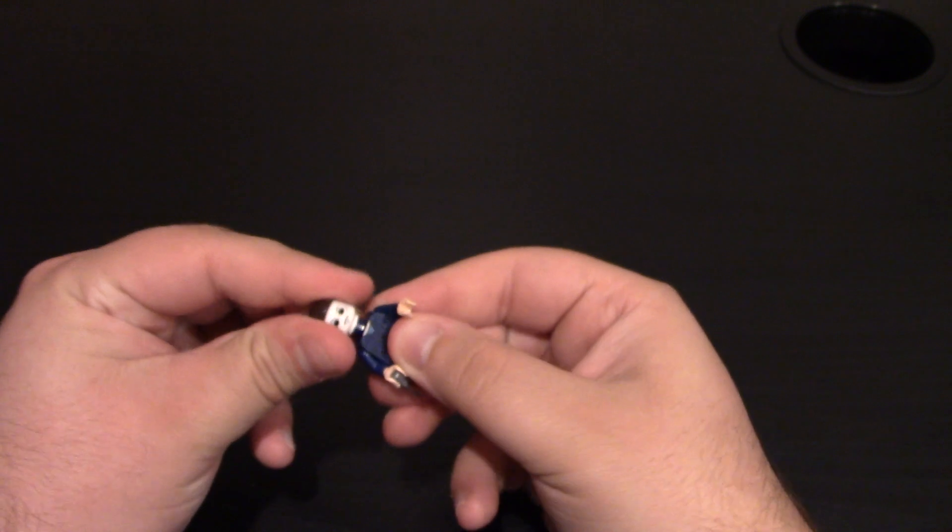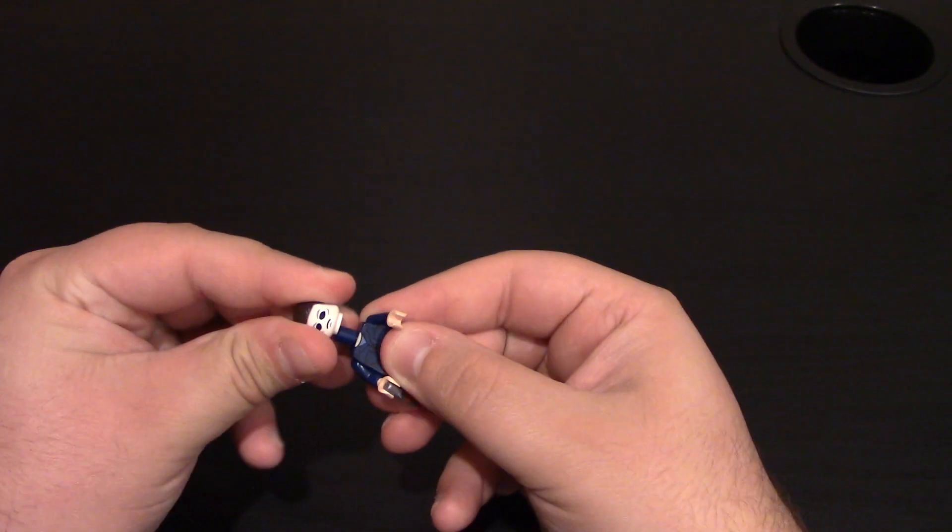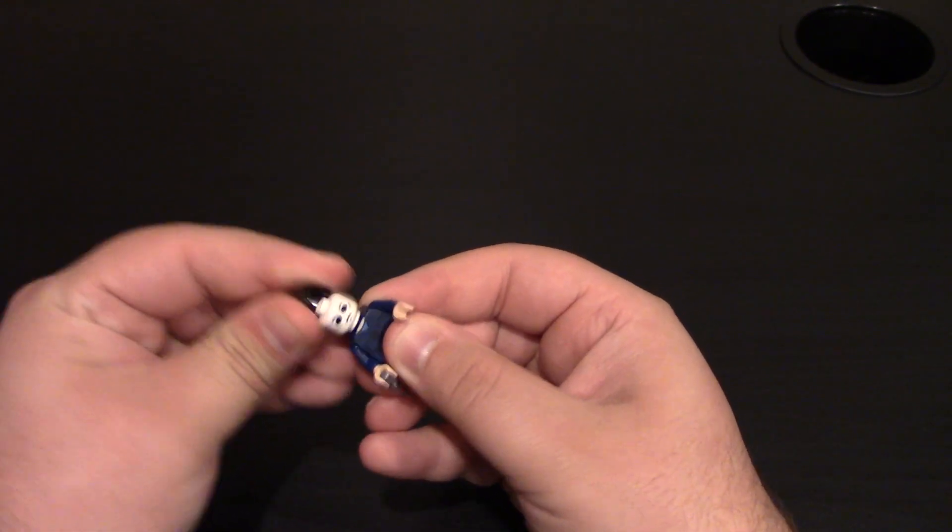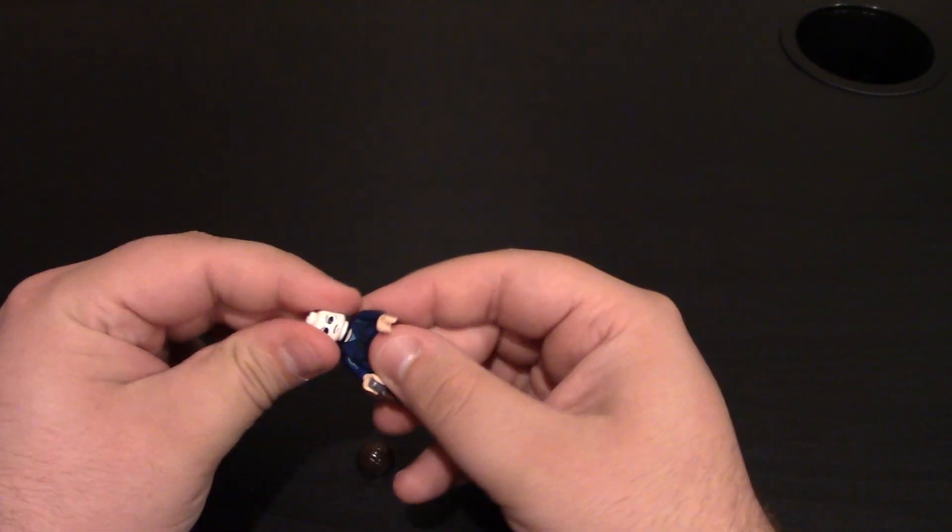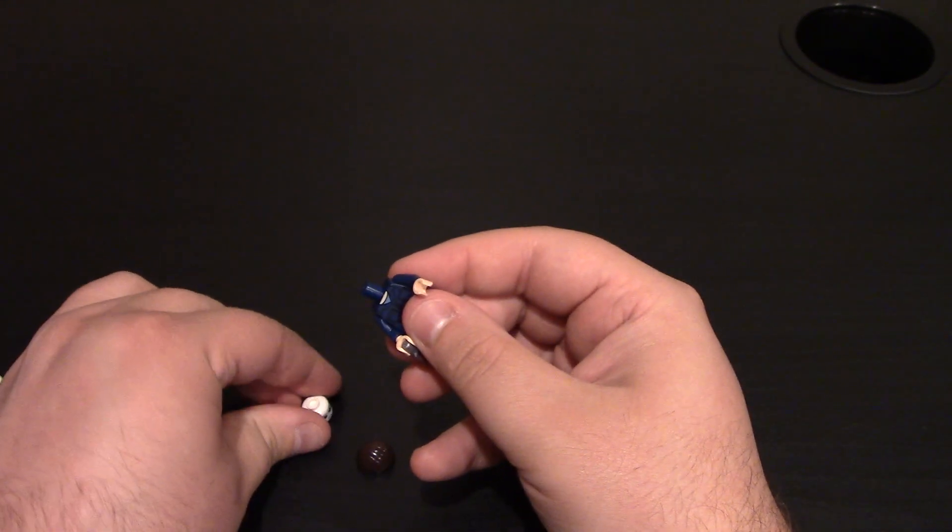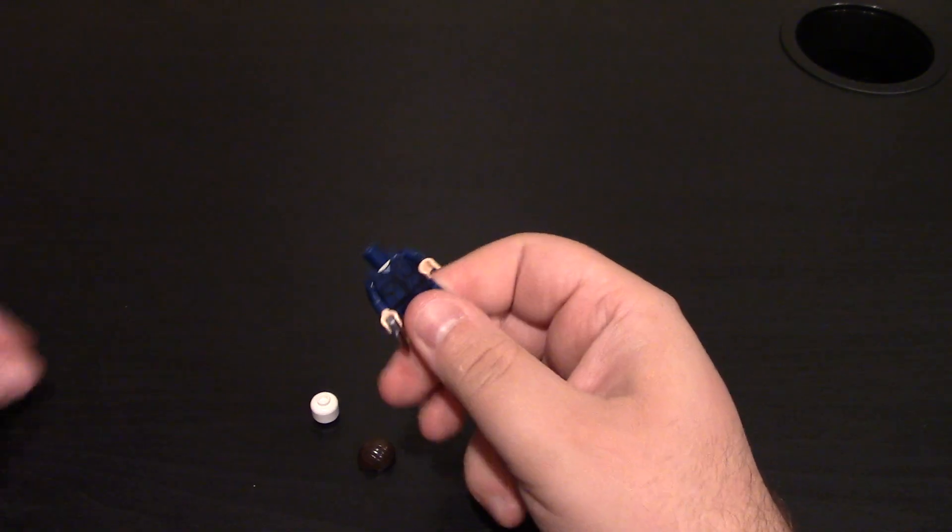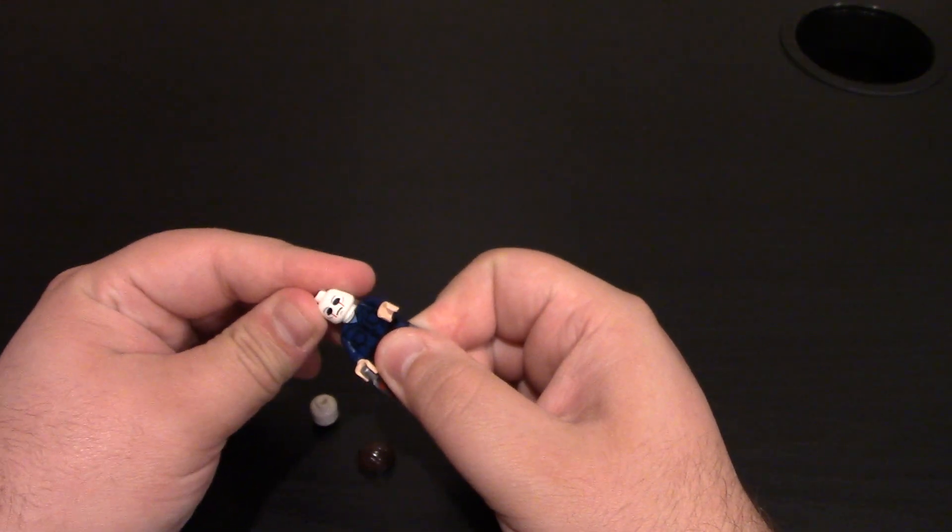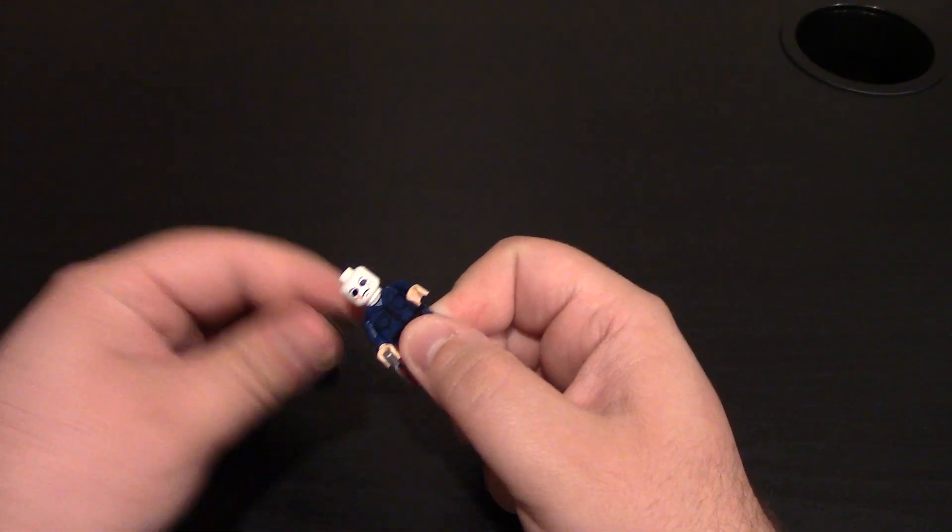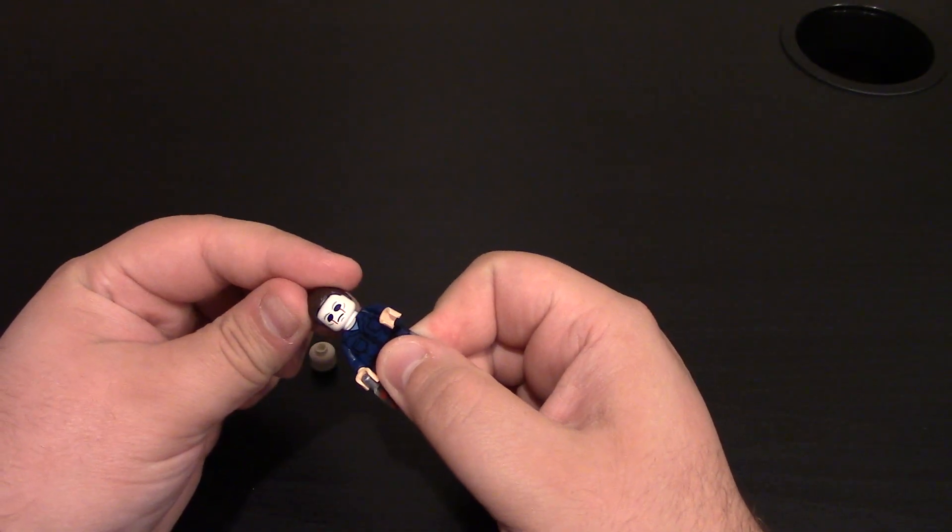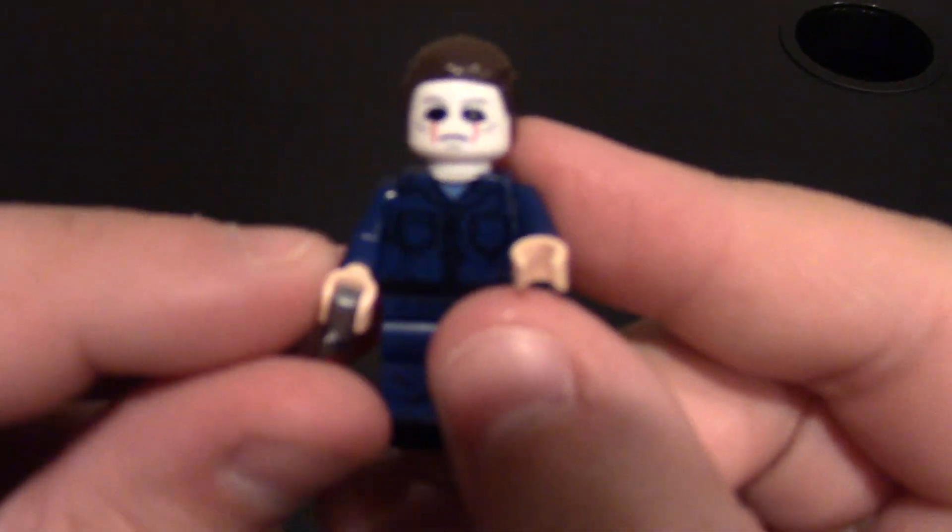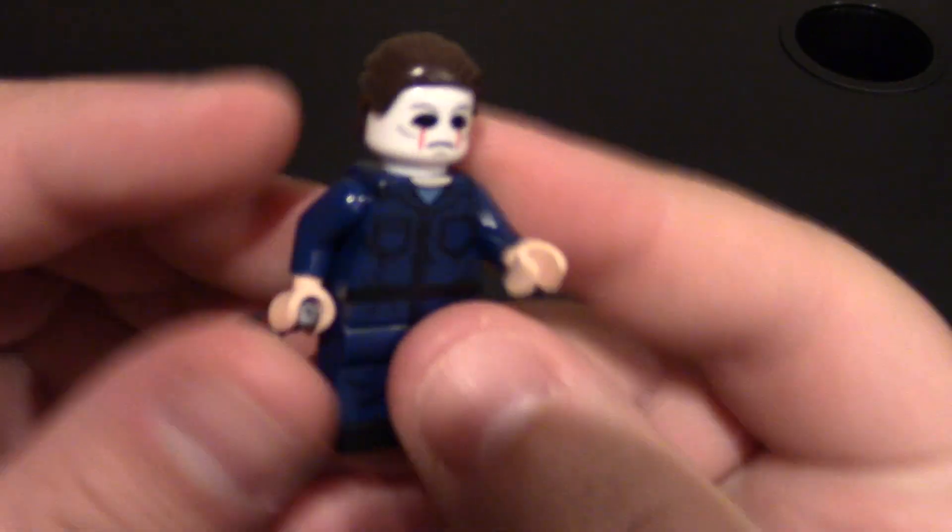Then we'll throw on his other head. If a minifig ever gets stuck on the hair, wiggle back and forth. Don't just try to pull it straight off. It won't come off. Give him his crying, bloody eyes. And there you go.